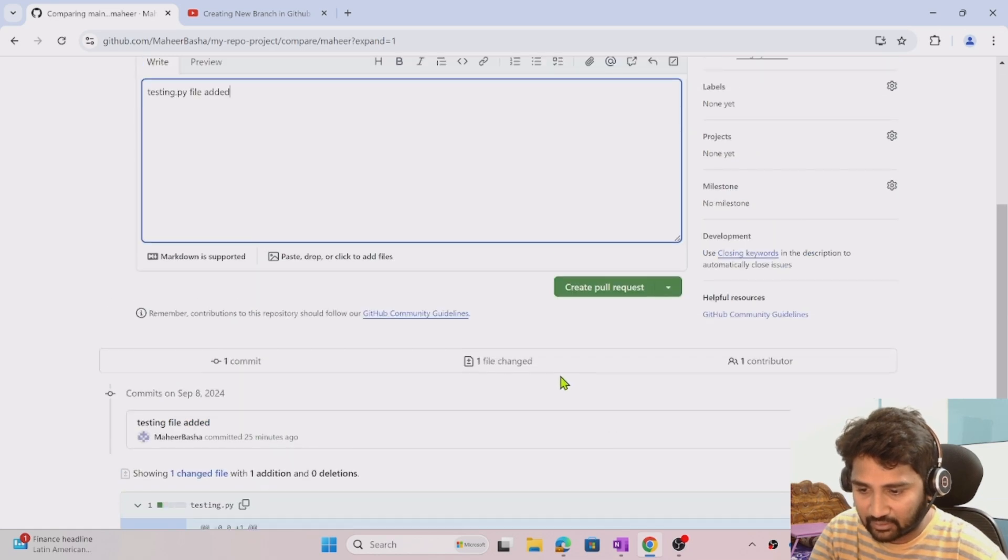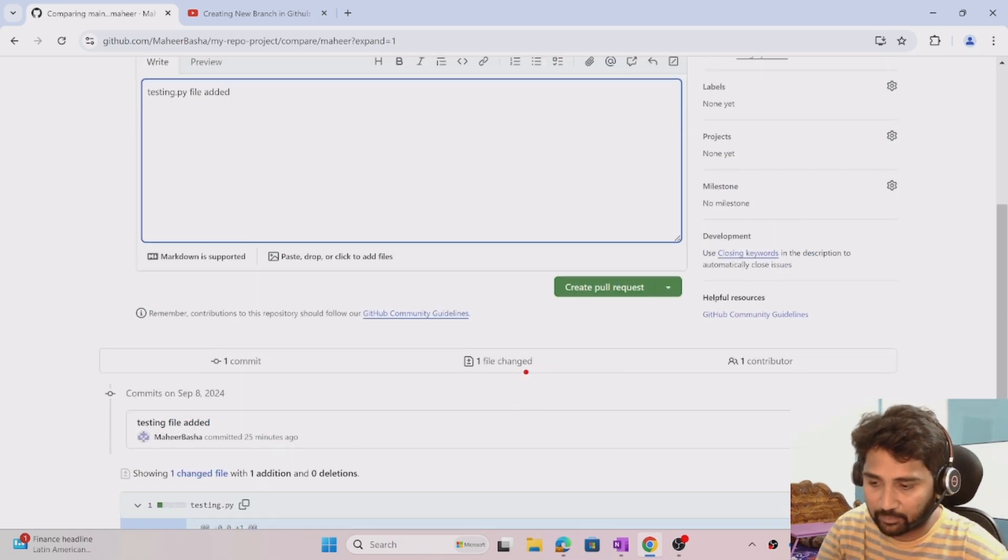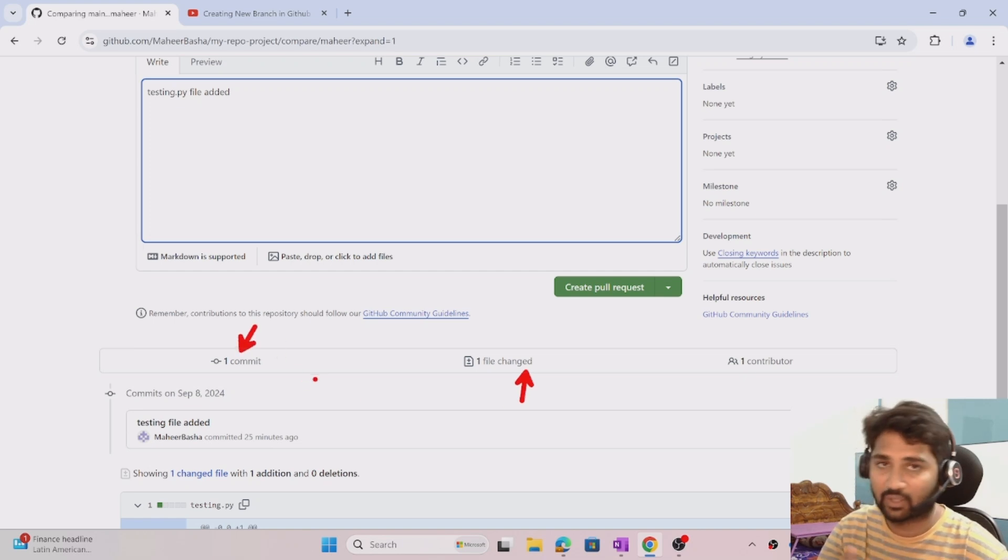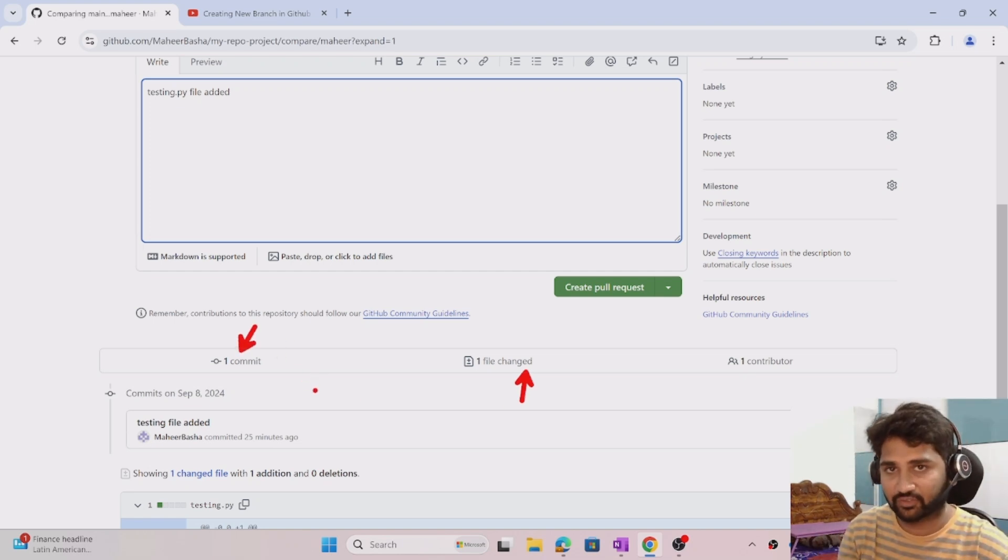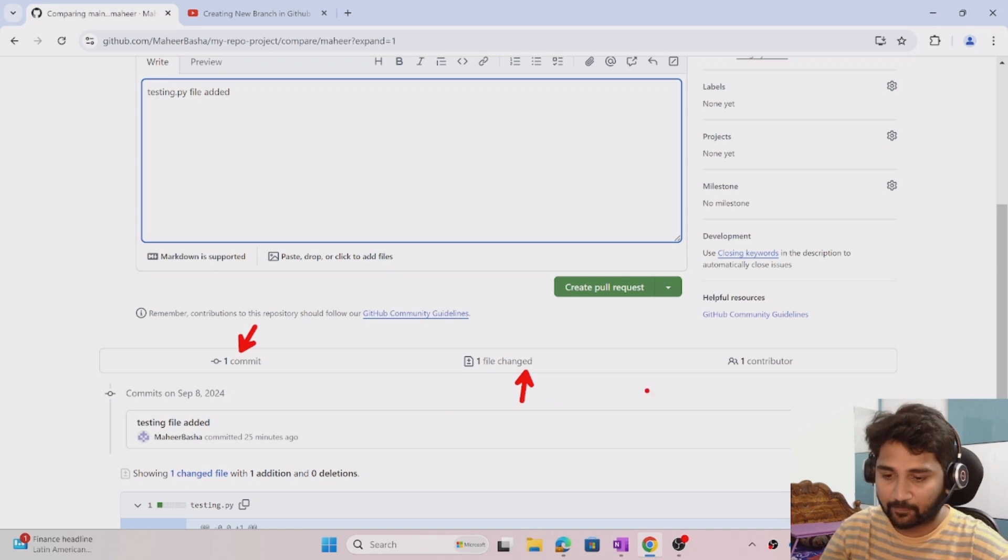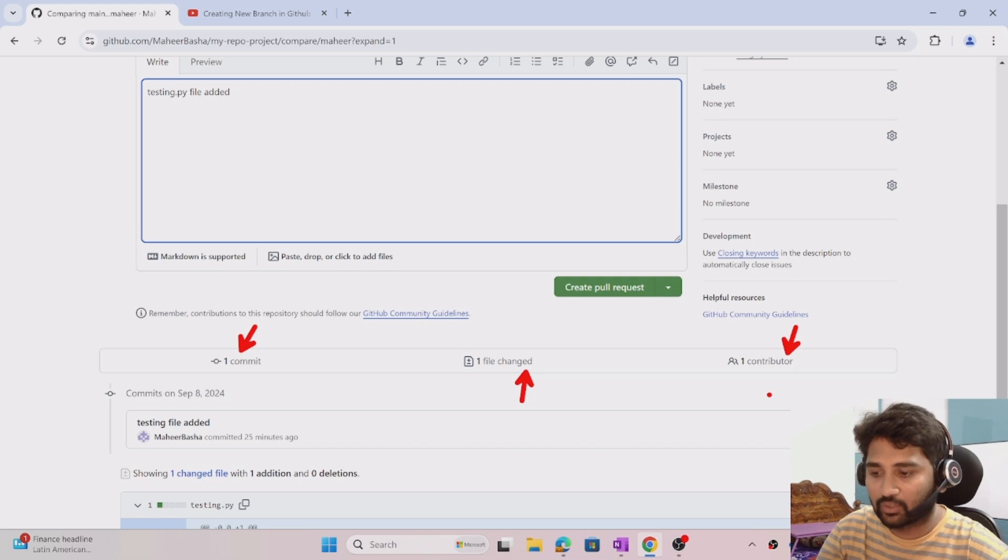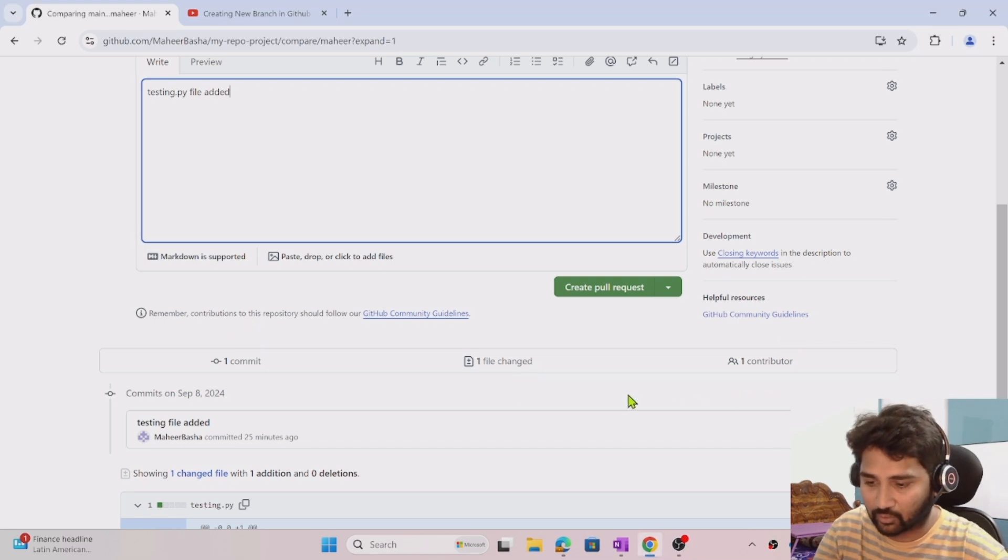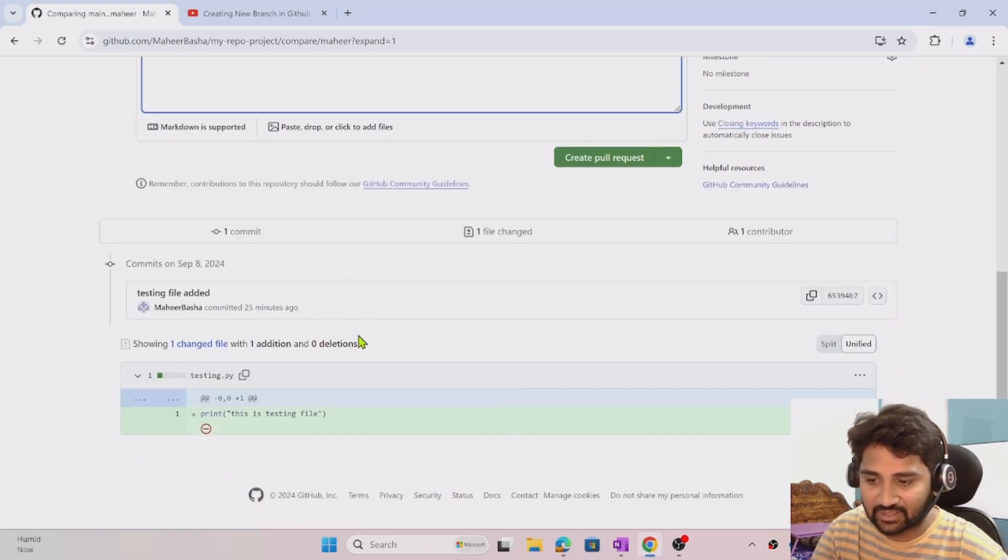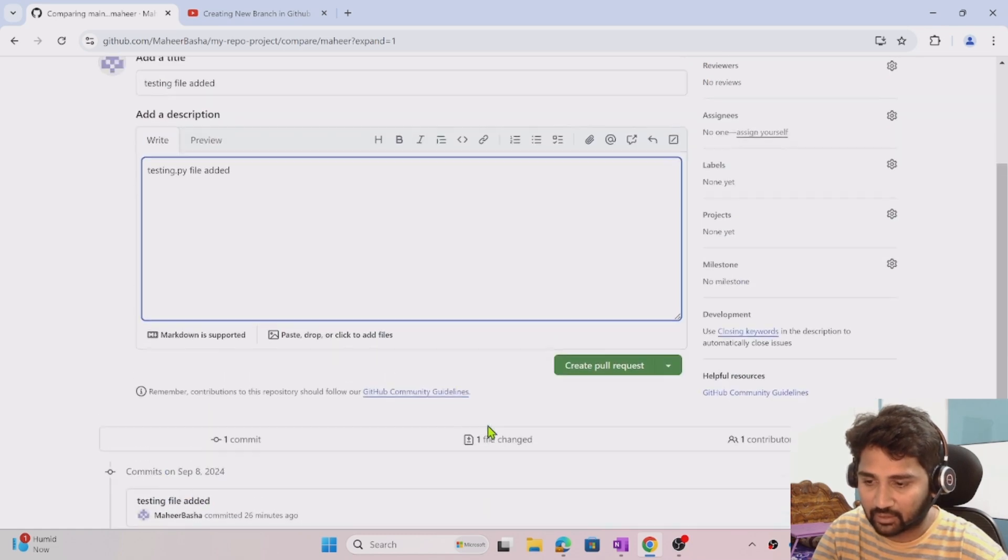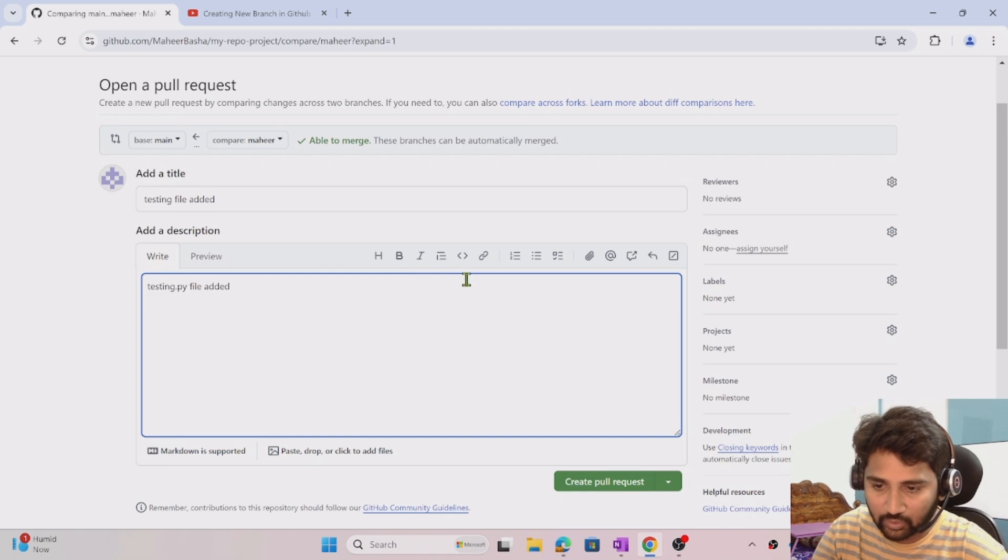You can see how many files are totally impacted - only one file. How many commits? Only one commit. Commits means number of saves. How many participants worked on it? Only one contributed. You can validate the changes at the bottom here. Once you feel everything is okay.